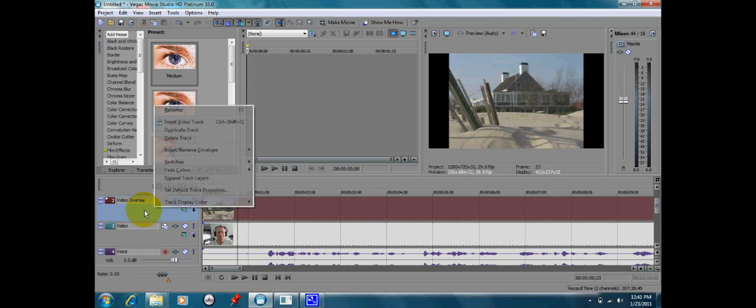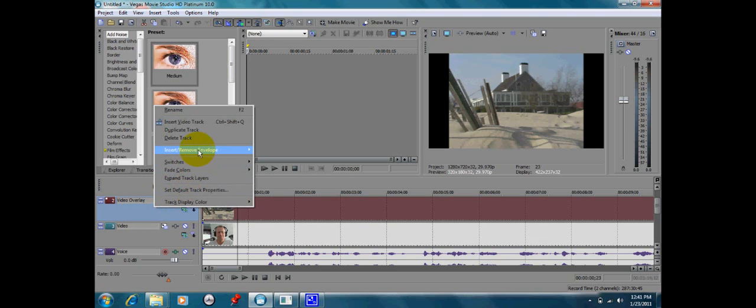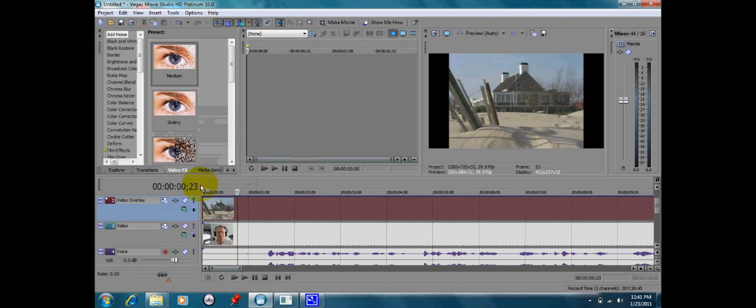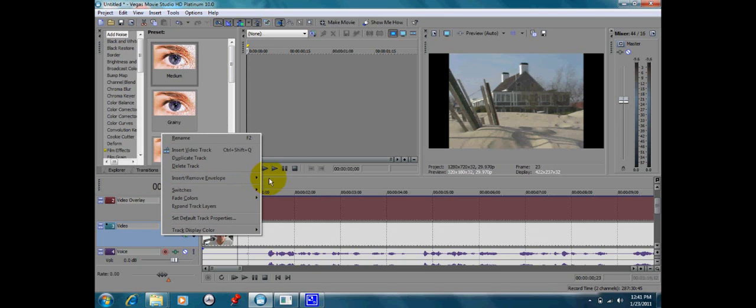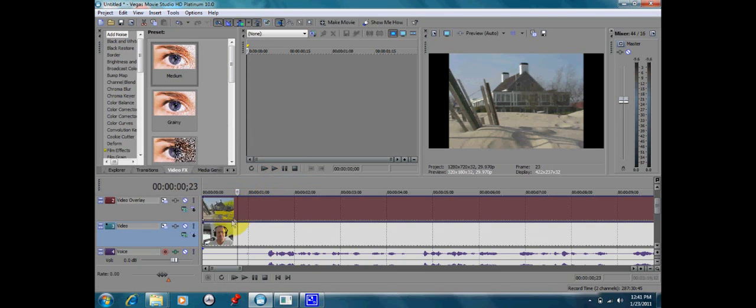First of all, we're going to right-click on our track over here. We're going to do insert, remove envelope, and then we're going to check the composite level. We're going to do the same thing for the next track, composite level for that one.